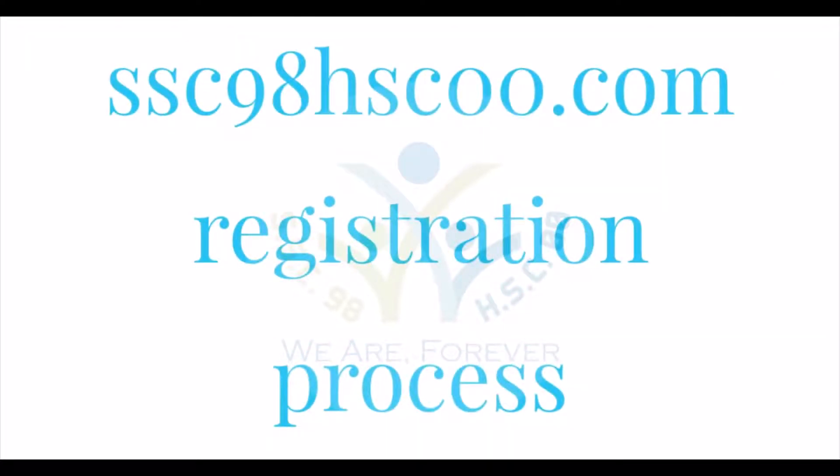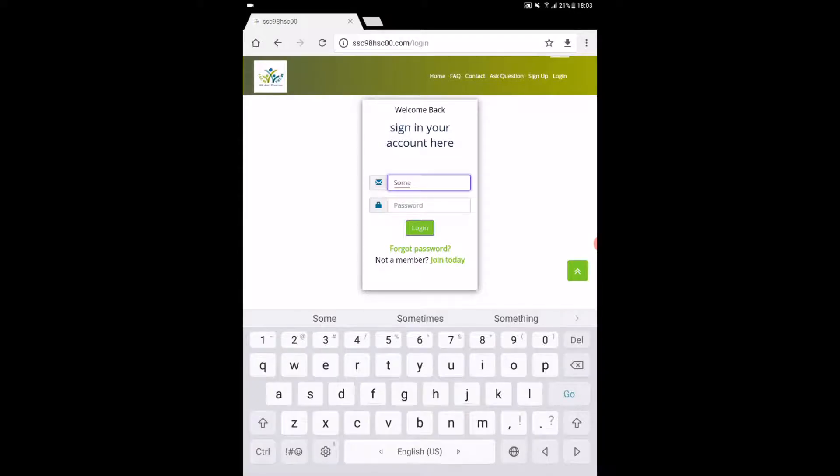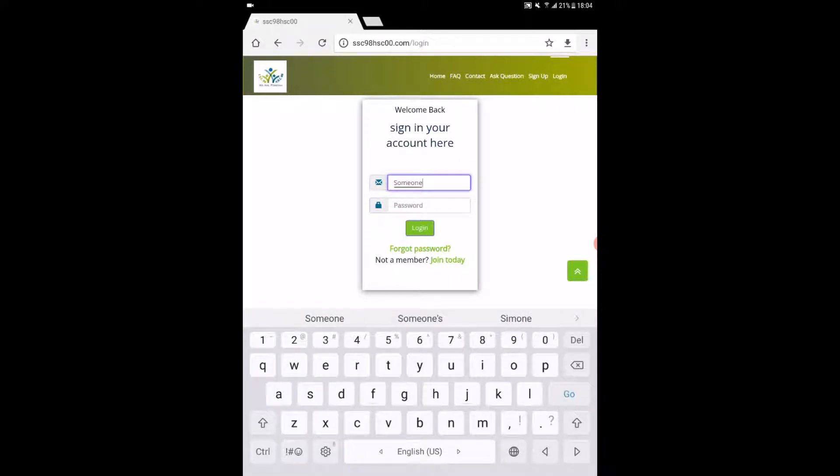After verification, open the browser again. Find the login option in the dropdown menu and hit enter.